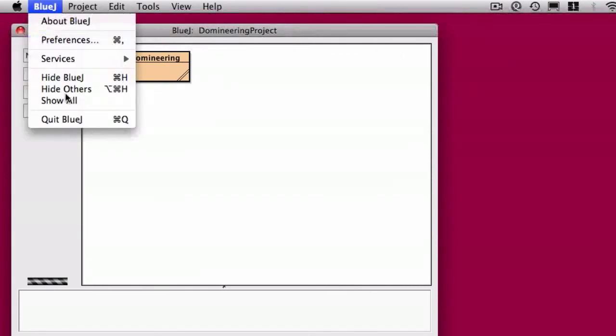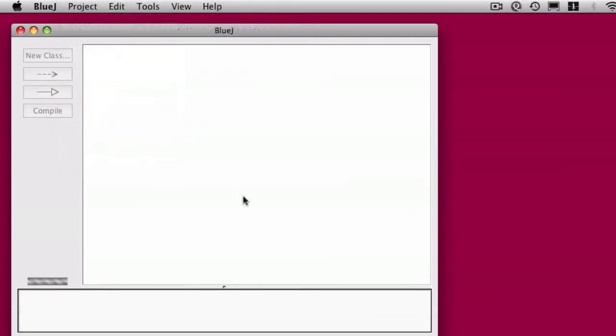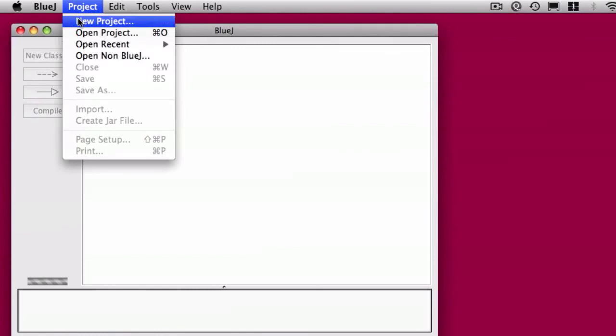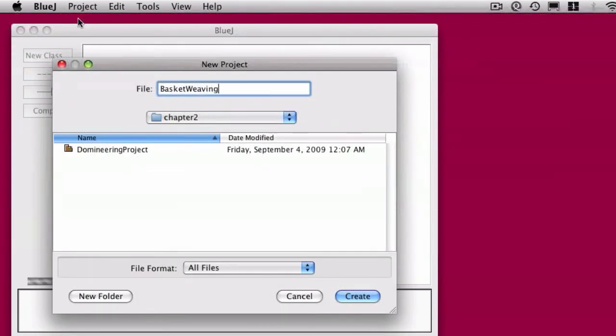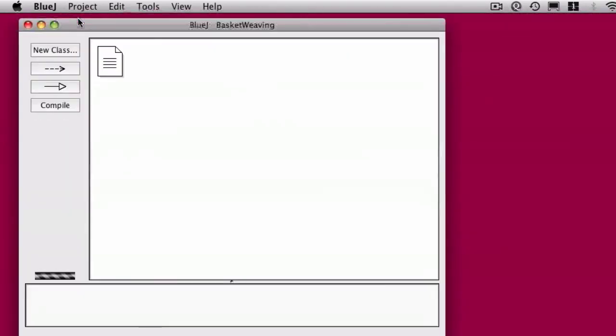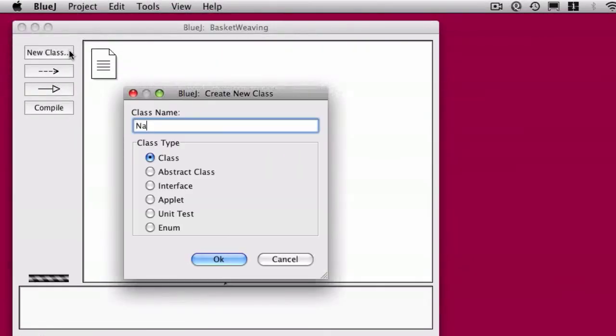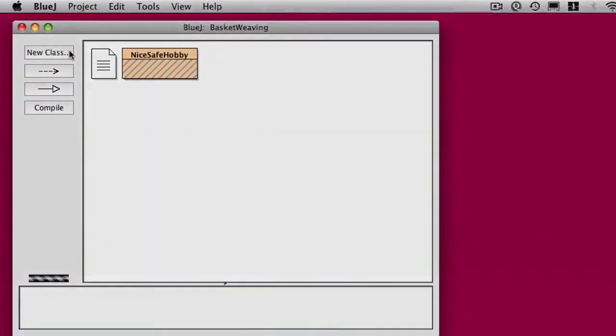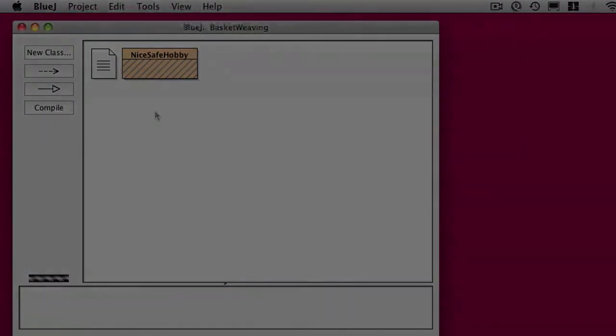Let's close this project. Let's create a new project. Let's create something nice. How about a basket weaving project? That sounds good. And maybe we'll create a class in there. Maybe some nice, safe hobby. Something that's not programming. That could be nice. Let's create a new project. Let's do that. Let's do it.